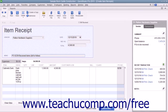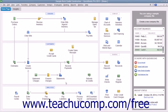This will help you match the bill to the Item Receipt later on when the bill finally arrives. At this point, you can simply click the Save & Close button to save the Item Receipt and enter the items received into your inventory so you can sell them within your sales forms.